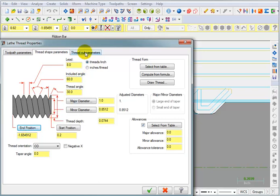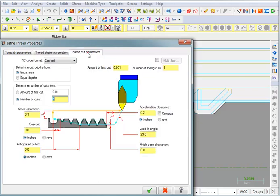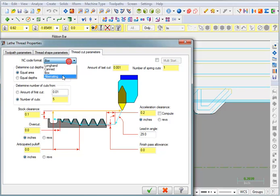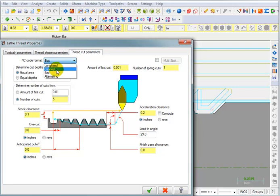Now let's take a look at the thread cut parameters. Here we can tell it we want to output this as a CAN cycle, which is what most people want to do. But you can also output it as a box type thread alternating. There's also longhand, which will output all the X, Z coordinates to create a thread. The most compact type of NC code is to use the CAN cycle.